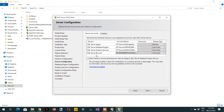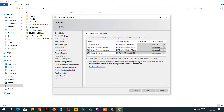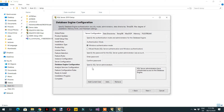Here you can see the SQL Server Agent for running services, the SQL Server Database Engine, Analysis Services, and SQL Server Browser. You don't need to change anything here — just click Next. Under Server Configuration you will add the current user.